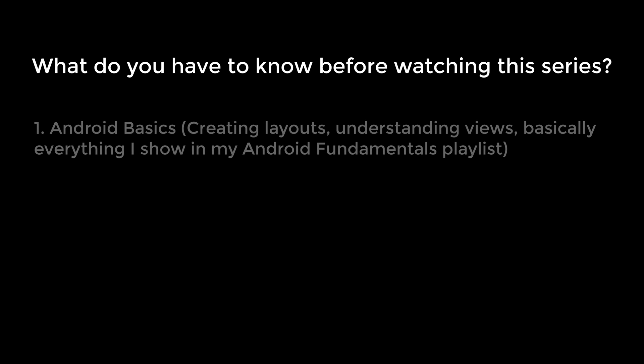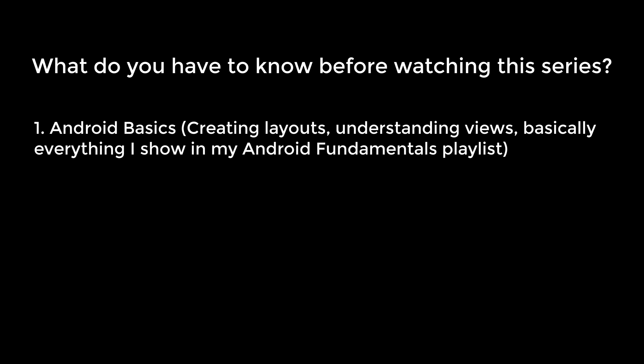So what do you have to know before watching this series? I assume that you understand Android basics, such as creating layouts, because I won't show you how I made the layout. Instead, you will get the XML codes for that from my GitHub repository, because this is not the focus of this course, and you should know how to do that.